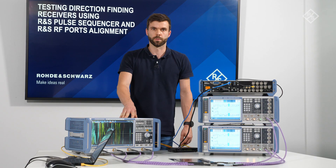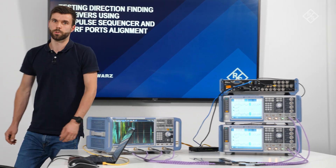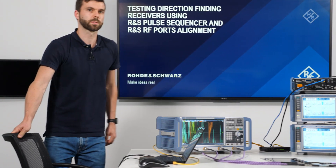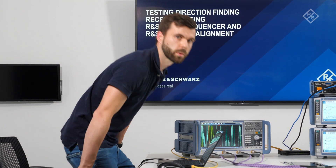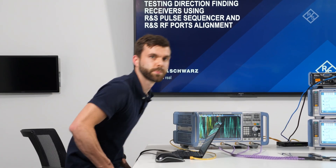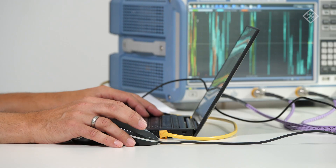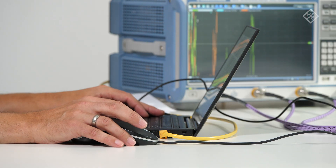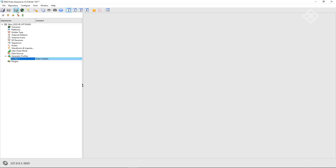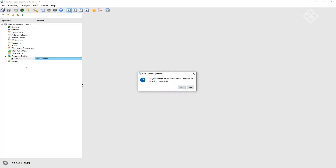We configure this scenario with the Rohde & Schwarz Pulse Sequencer software, which can be downloaded from our homepage. After starting the software, we add a new repository. First thing is to clean the repository — that means we remove the generator 1 profile, which is added by default.